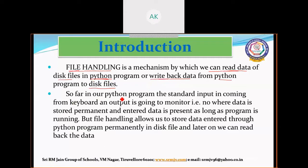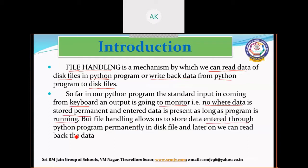So far in our Python program, the standard input is coming from the keyboard and the output is going to the monitor. The data entered is only present as long as the program is running. But file handling allows us to store data entered through the Python program permanently in the disk file, and later we can read or write back the data.